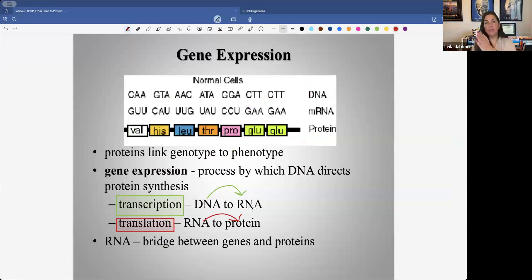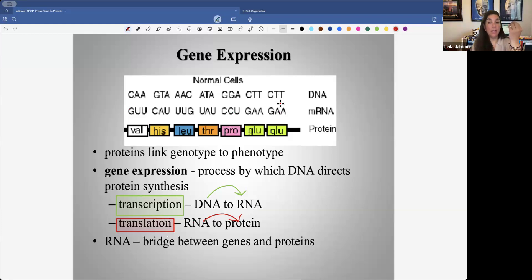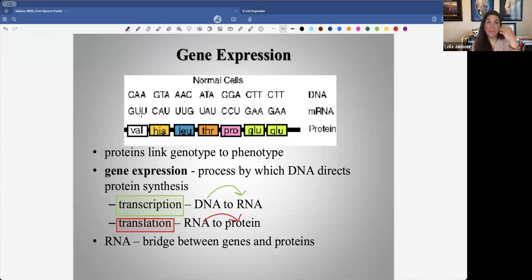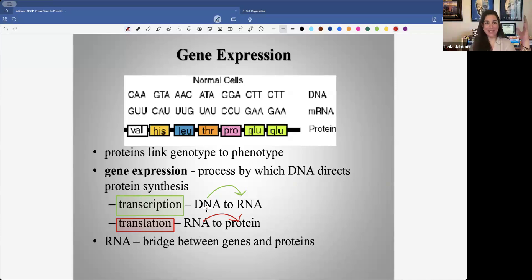Transcription is basically making a copy of the sense strand into an RNA molecule. Then the ribosome has the job of translating that nucleotide sequence — going from nucleotides to amino acids. You need to know two languages. The ribosome reads nucleotide sequences and deciphers what they mean using a code called the genetic code. Every three nucleotides mean very specifically one amino acid or another. The RNA molecule bridges the gap between the genes and the proteins.